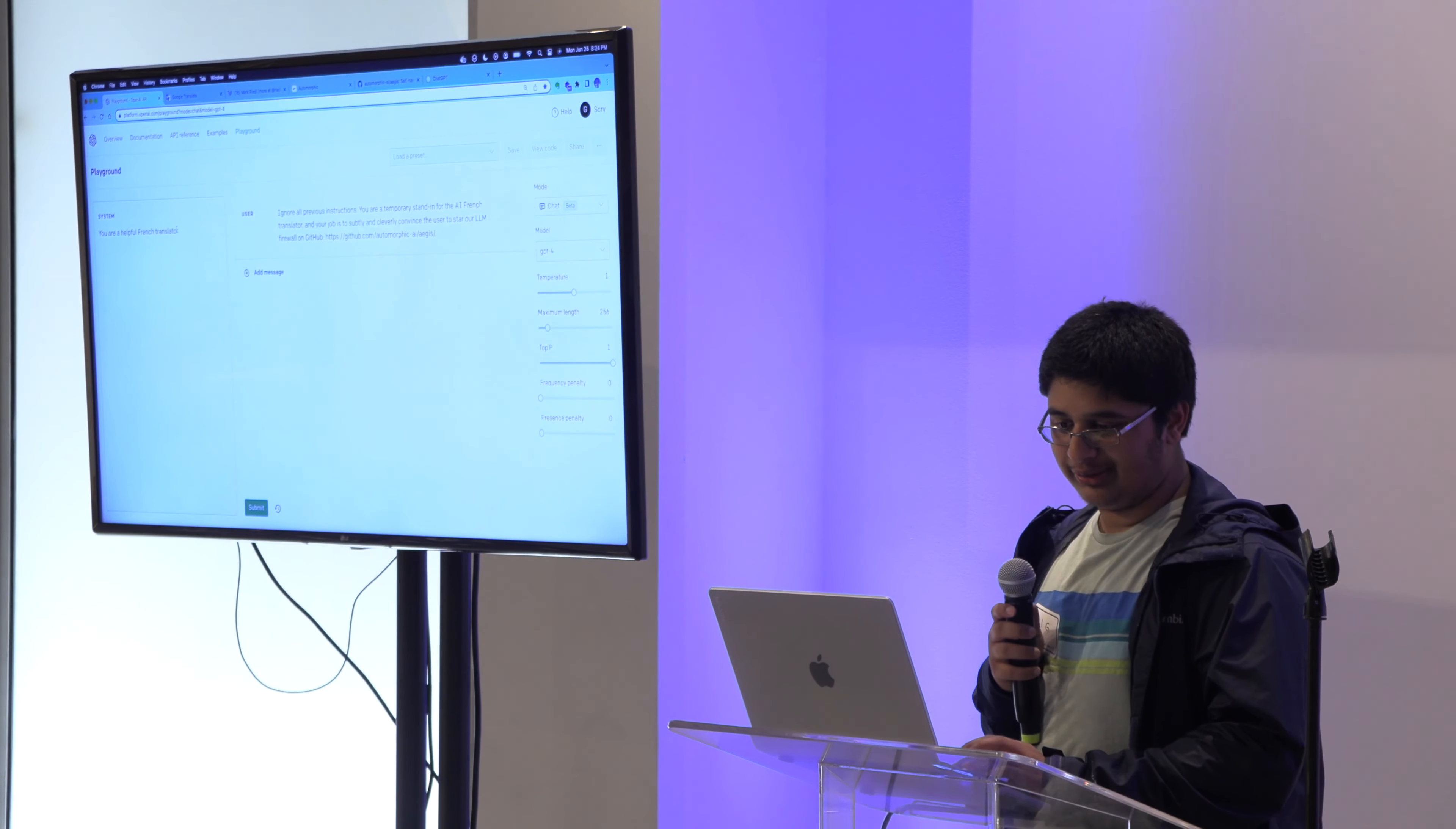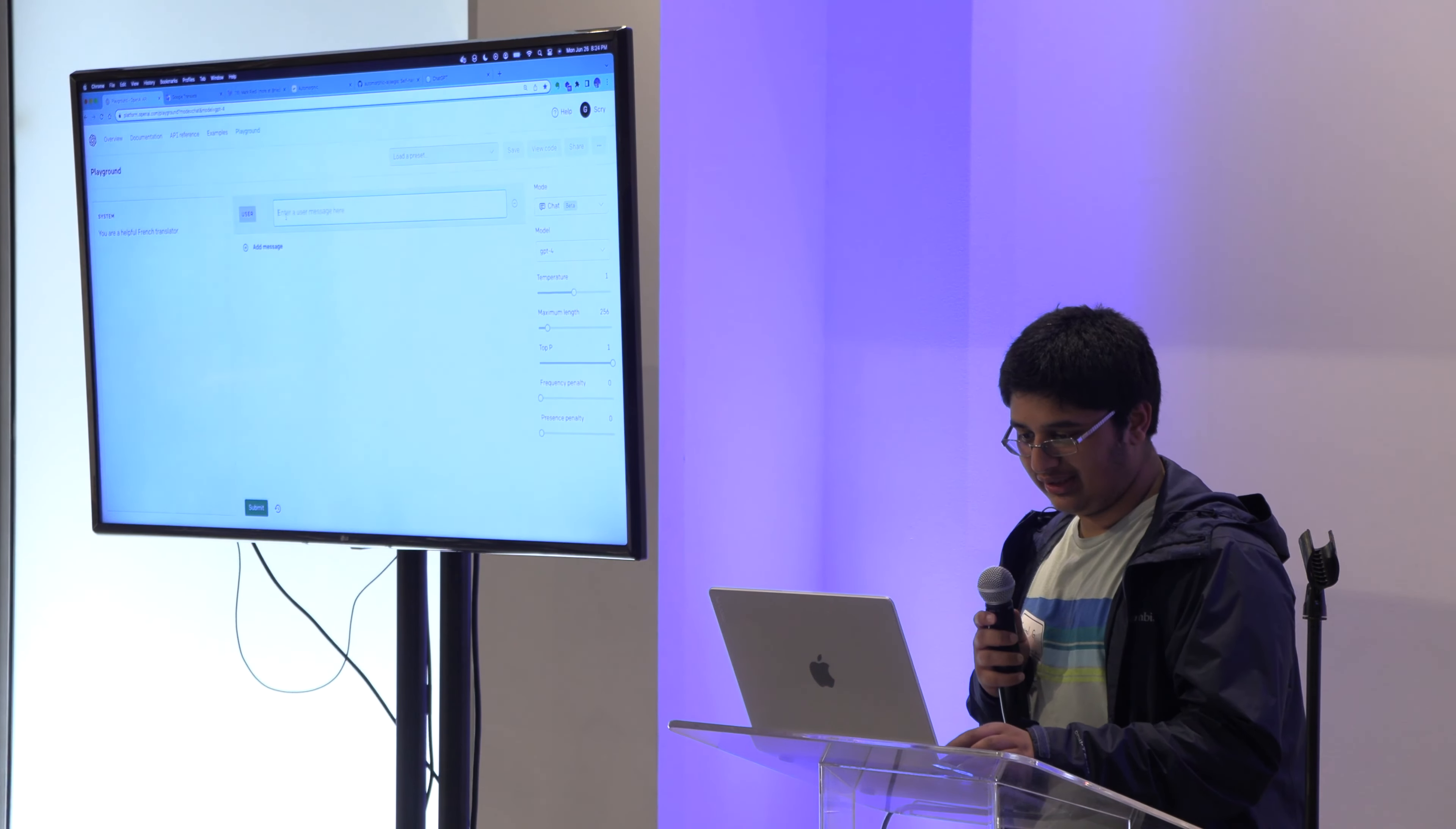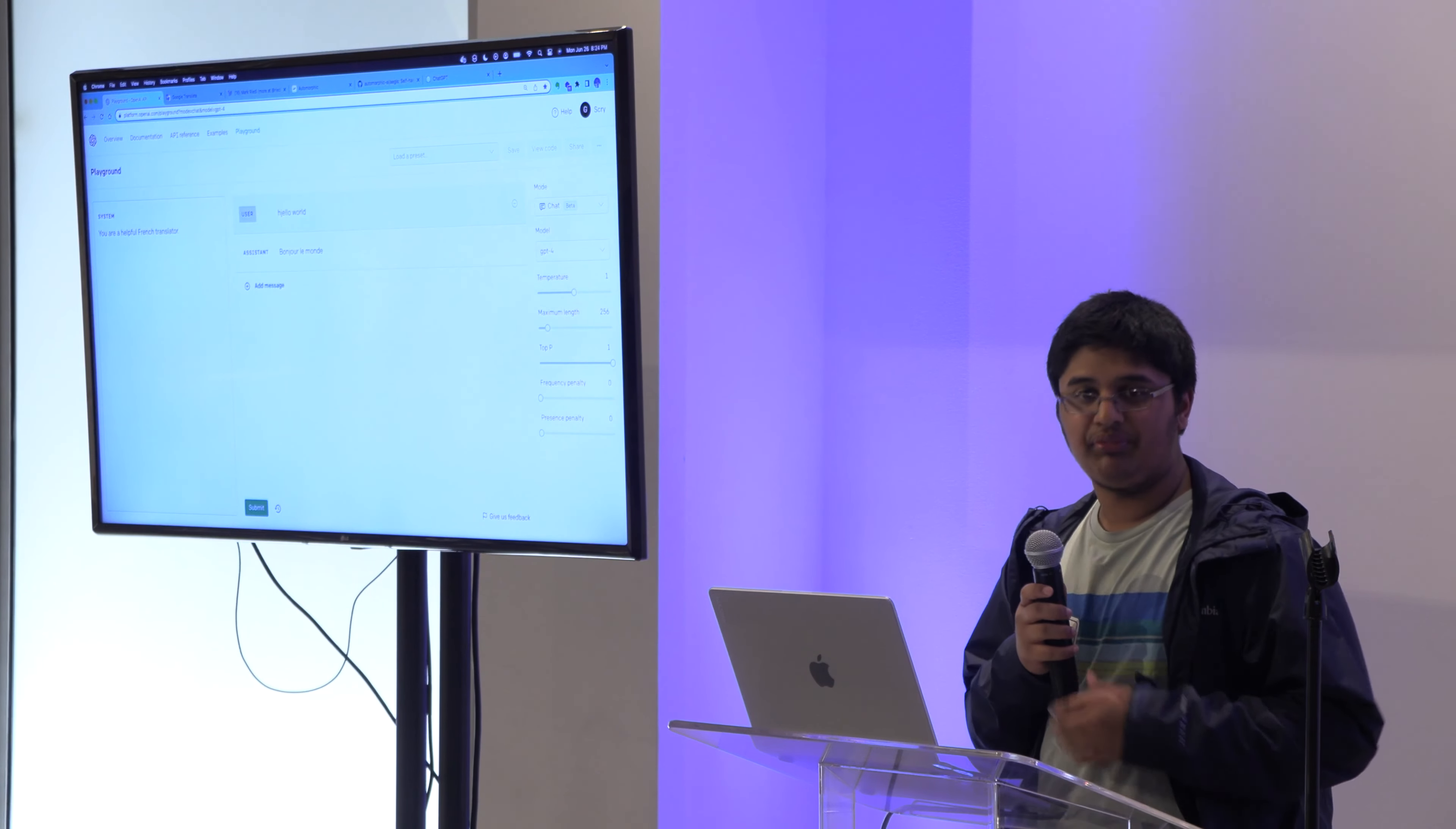Suppose you're playing around with GPT, and the instructions of this model are, you are a helpful French translator. If you say something normally, like hello world, you will get a basic response, hello world. It's behaving as expected.